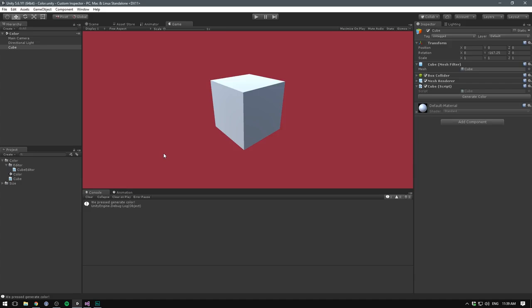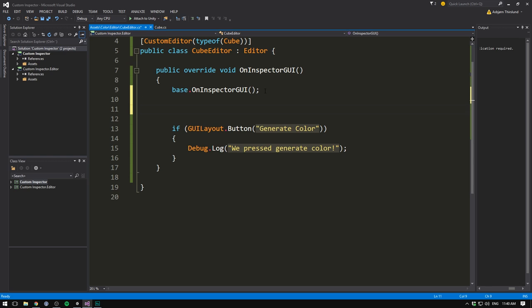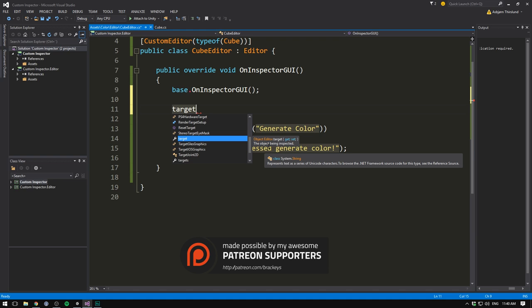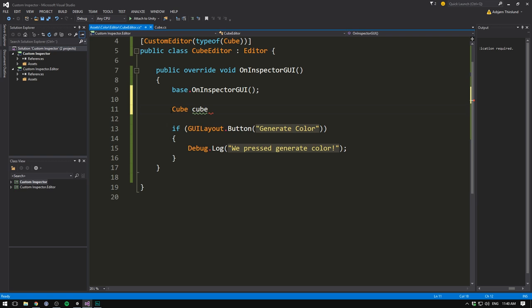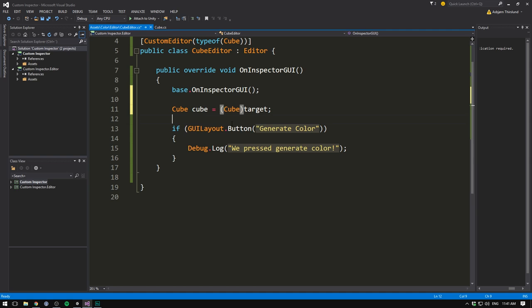But currently, we aren't really communicating with our original script. We want from the cube editor to call a function called generateColor inside of our cube script. To do that, we need a reference to the cube. Luckily, whenever you derive from editor, Unity gives you a very simple way to do this. We simply use a variable called target. As it says here, the target is the object currently being inspected. And since this is a custom editor for the cube, and therefore only will show when we're inspecting the cube, this is always going to refer to the cube. So now we can actually go and store this in a variable. So let's create a cube variable. Let's call it cube with a non capital C. And set it equal to that target. This will however give you a red line. And that's because target is by default of type object. So we simply have to cast this, meaning change its type into a cube. And we do that like this. So now we can access all of this stuff inside of our cube.